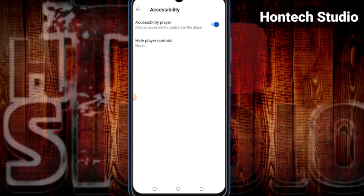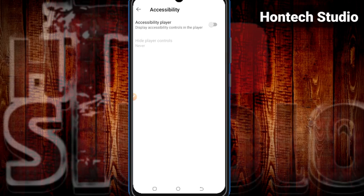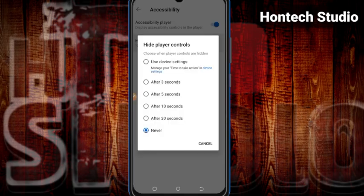Once you locate Accessibility and click on it, you can see there are two options: the accessibility player display and accessibility control. The second option is 'Hide Player Controls,' which is currently set to 'Never.' You can turn it off entirely so the player button won't show at all, but the best option is to set it to hide after a few seconds. You can choose to hide it after three seconds once the video starts playing.